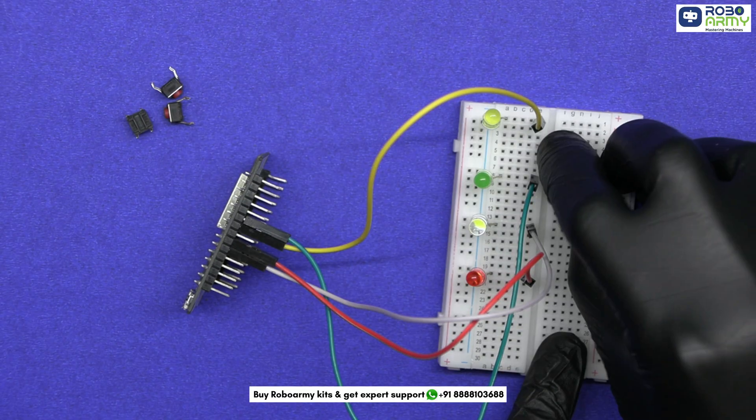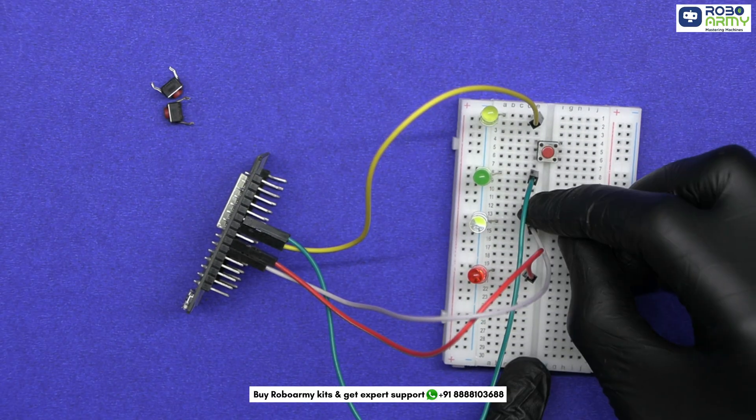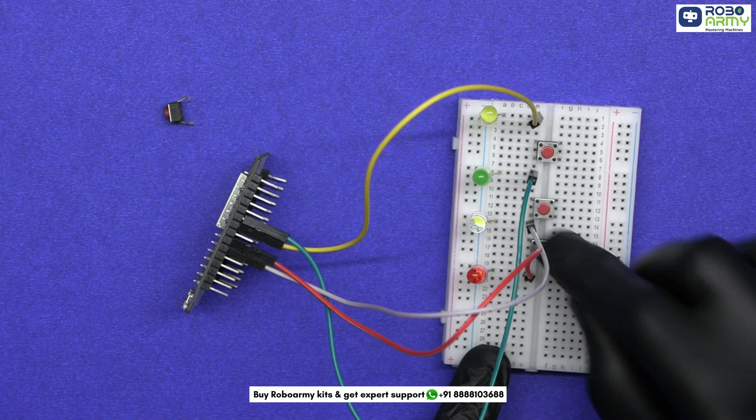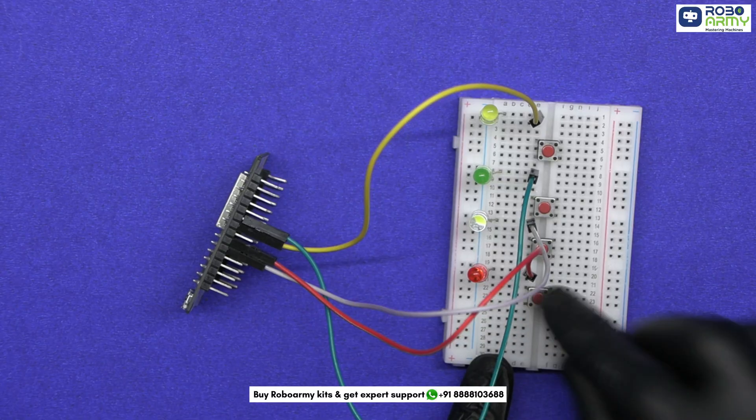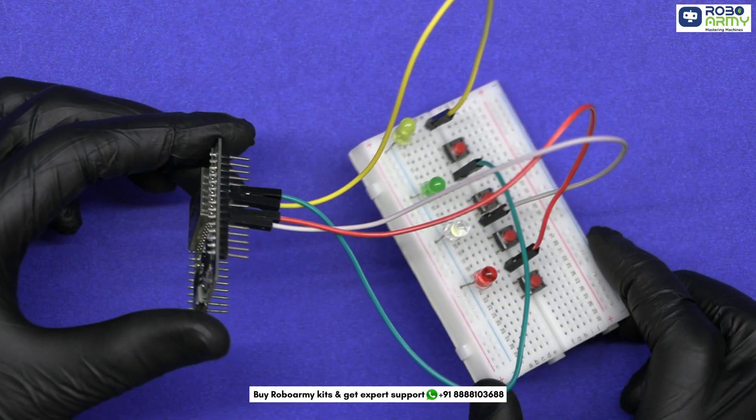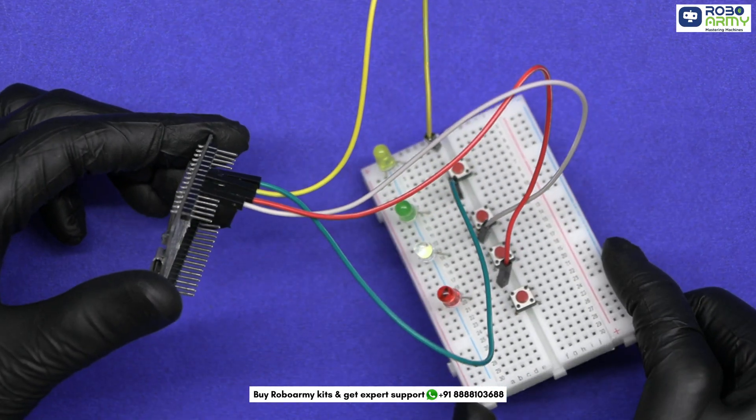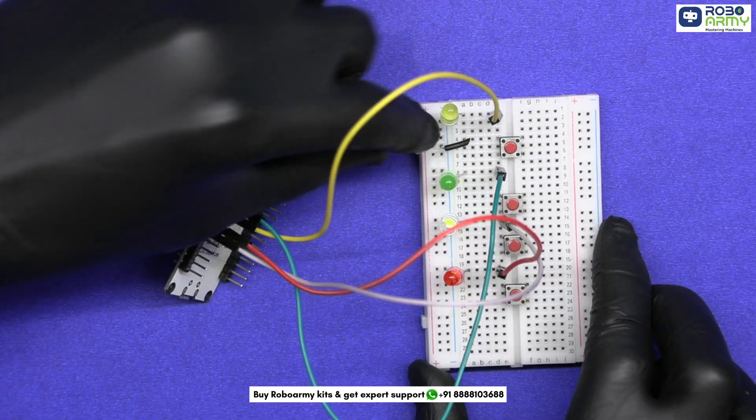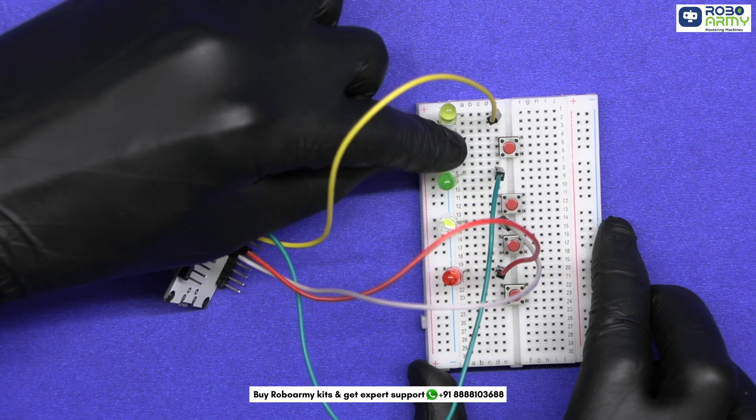Now insert the push buttons like this. Connect their one terminal to the ground rail of the breadboard.